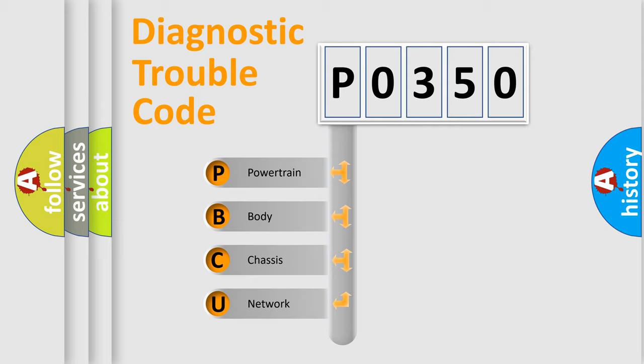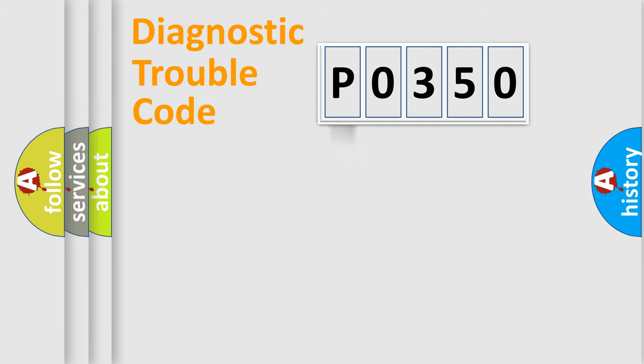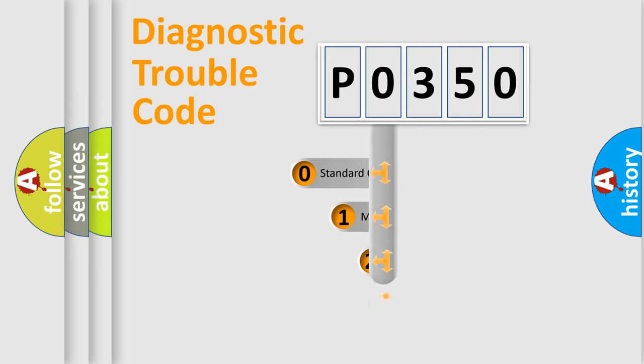We divide the electric system of automobile into four basic units: Powertrain, Body, Chassis, Network. This distribution is defined in the first character code.